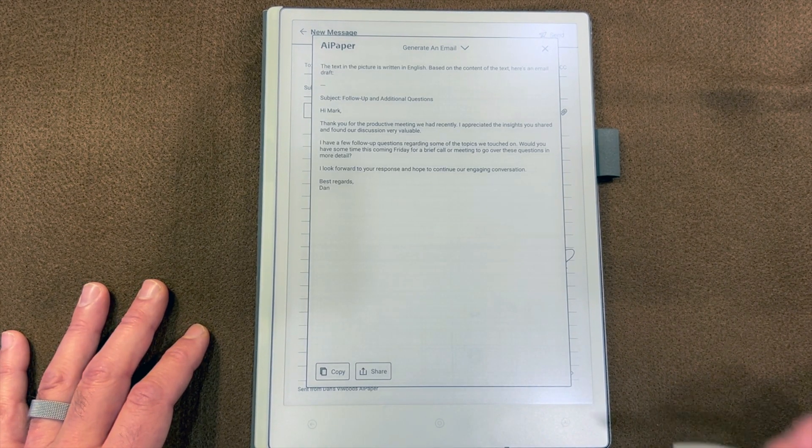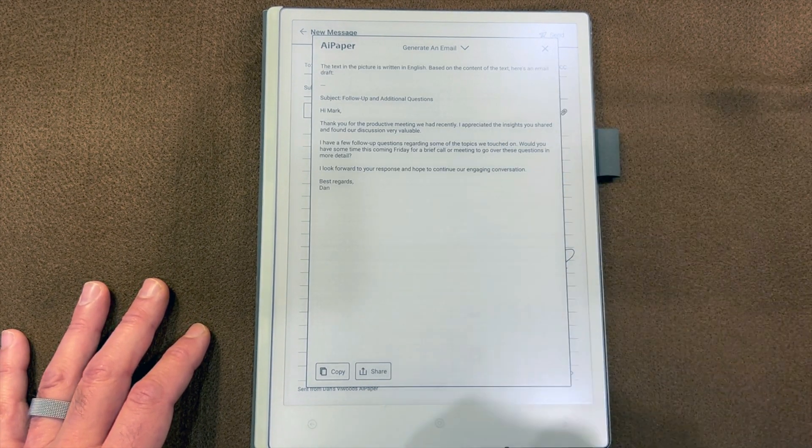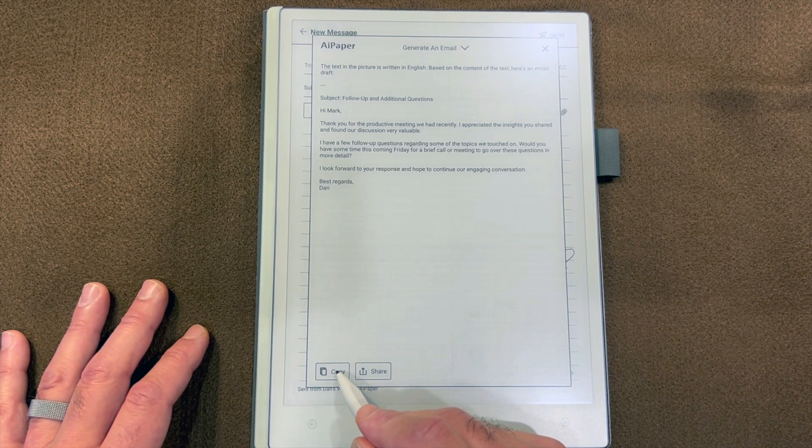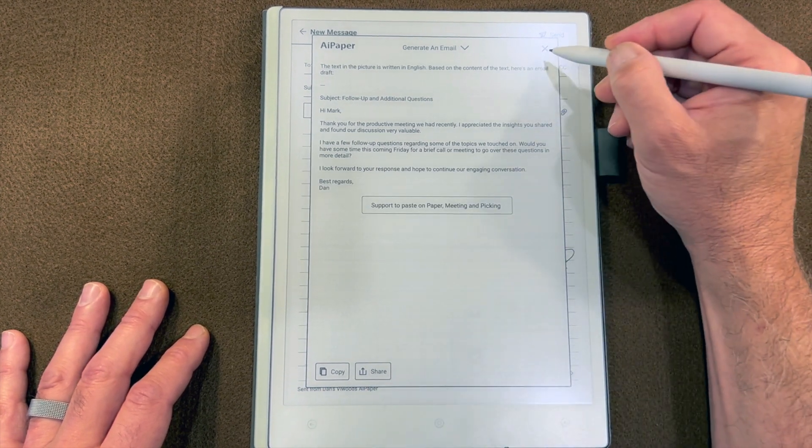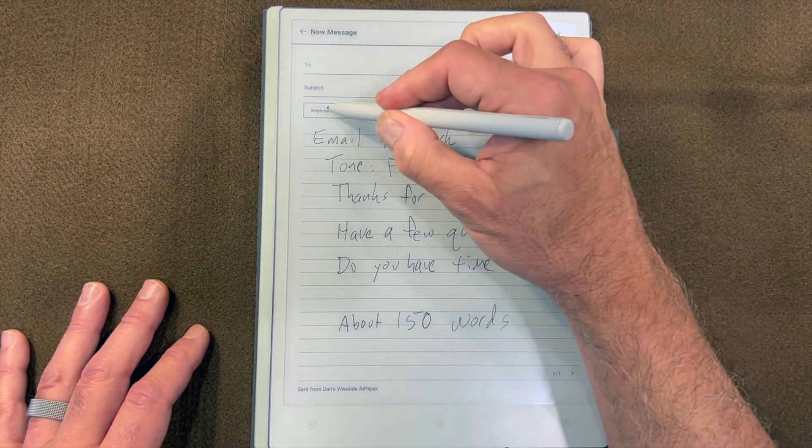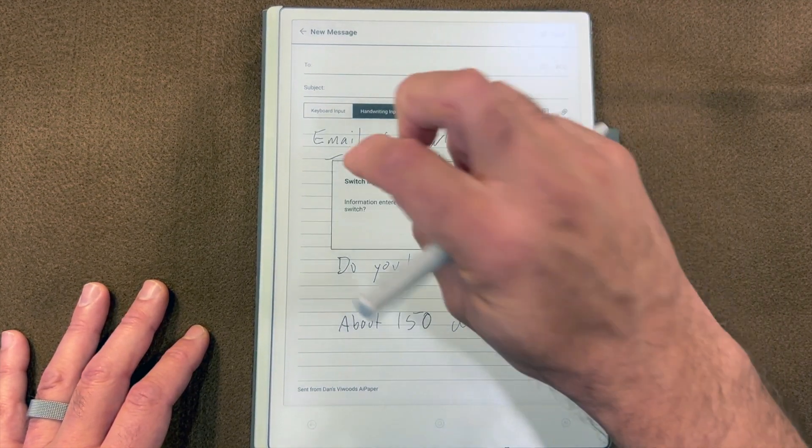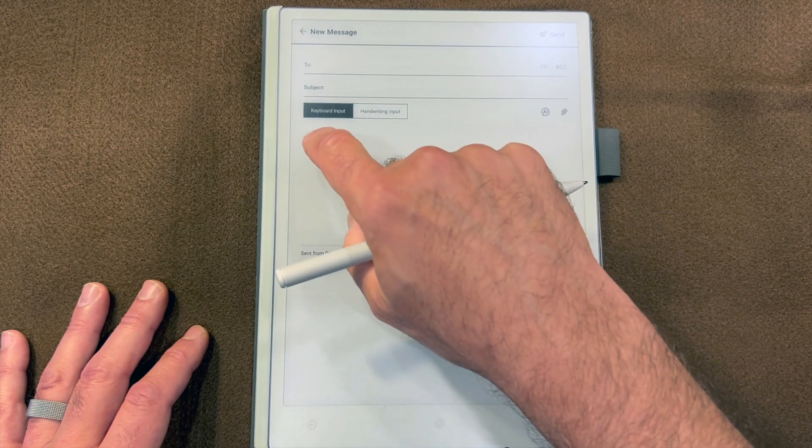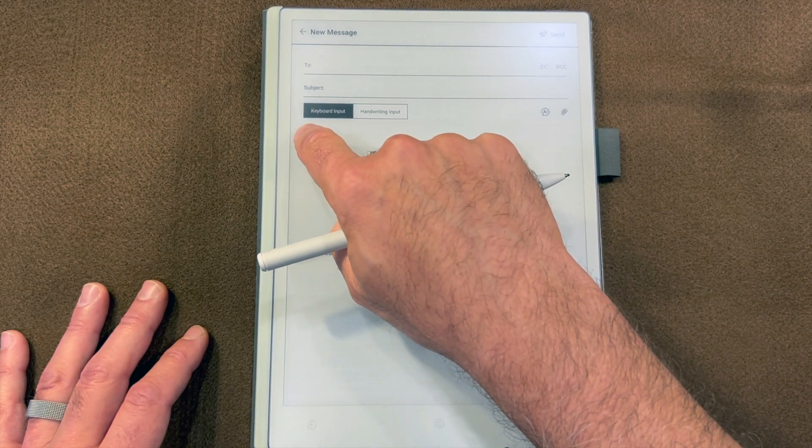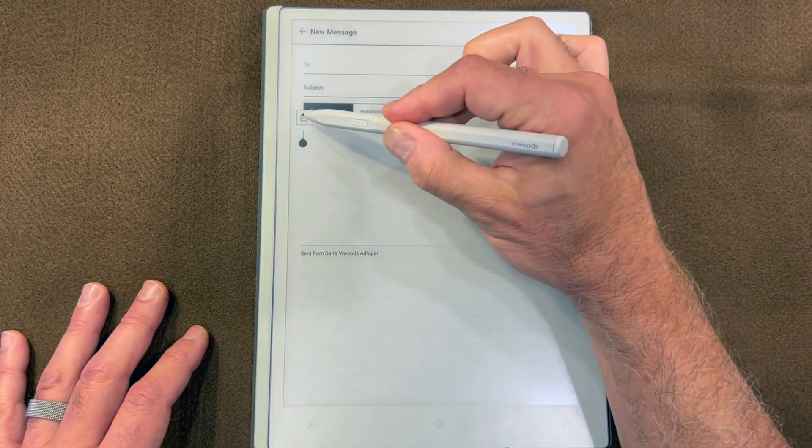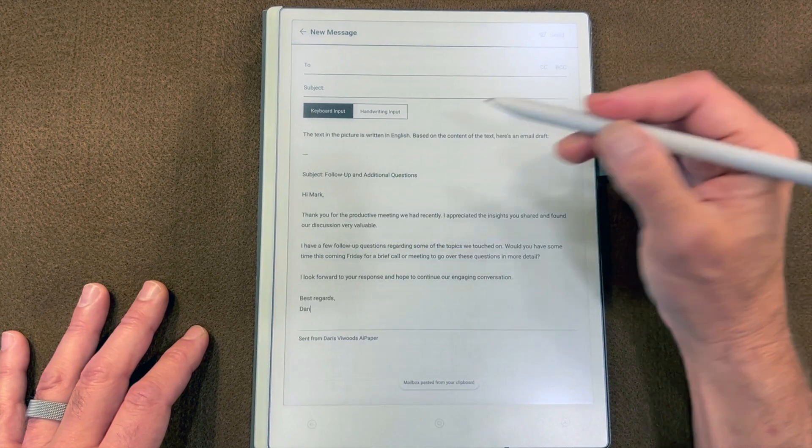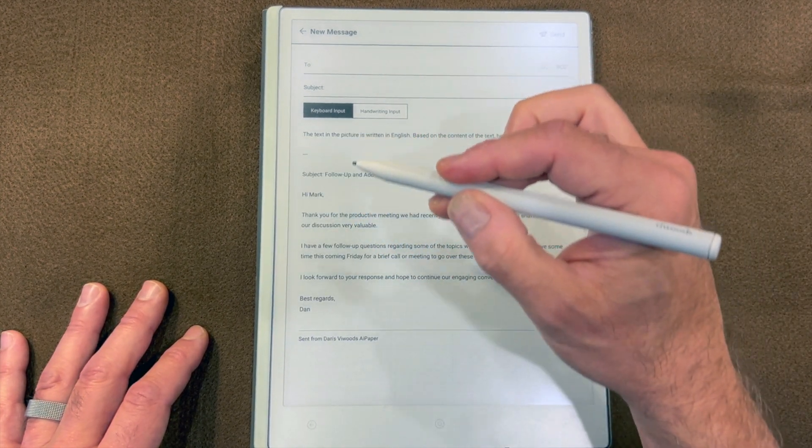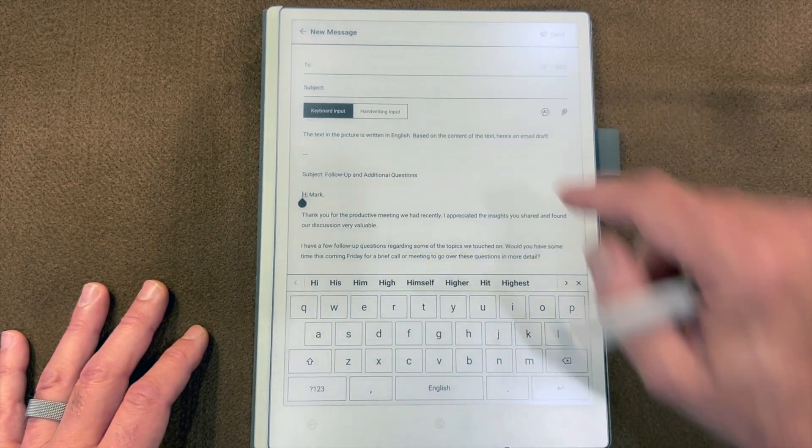Now I tap AI and generate an email. All right, so I've got a fully written email from the AI. I can copy that as I did before and switch over to keyboard input, and touch and hold to get the paste icon.